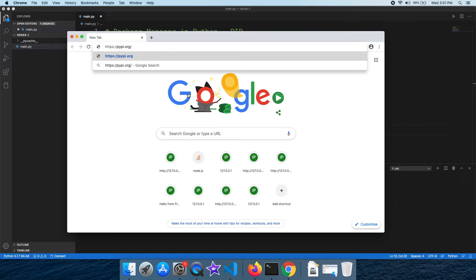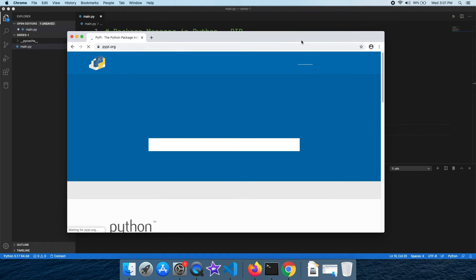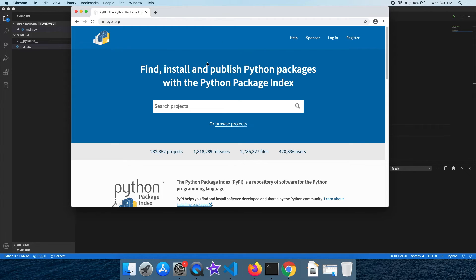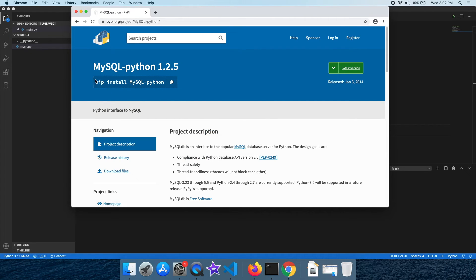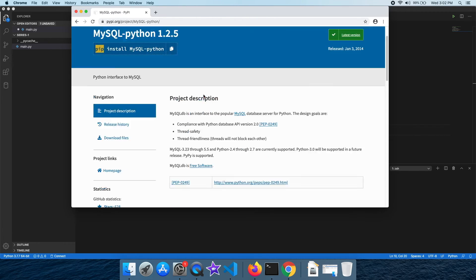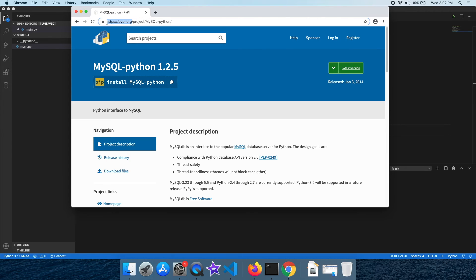You can install by the package name using the command. For example, you can use MySQL — search for MySQL on the website, select it, and use the install command to install it.